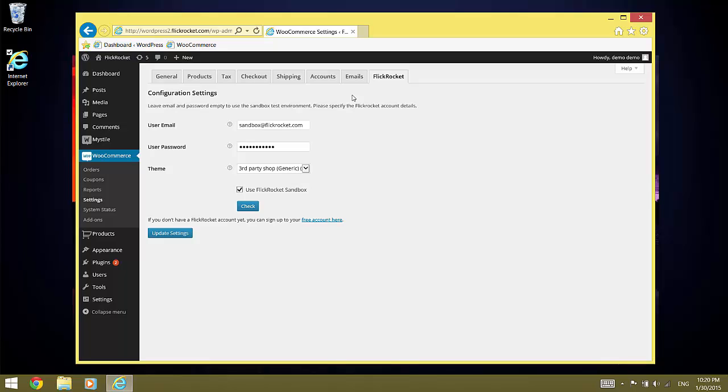It is best practice to set up a user account which has only the sales management right for this. This way, even if the WooCommerce account gets compromised, your FlickRocket core system is still safe.